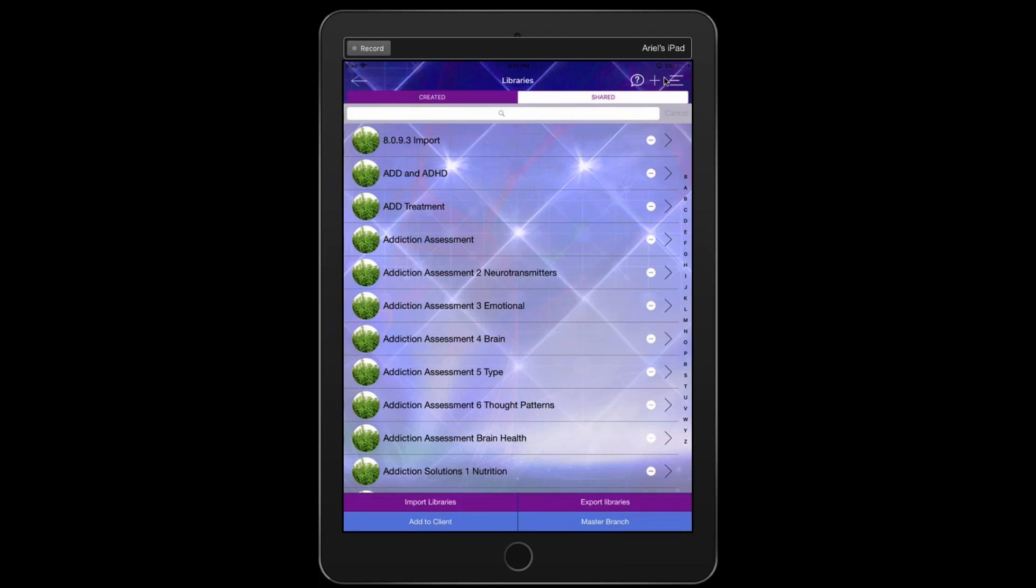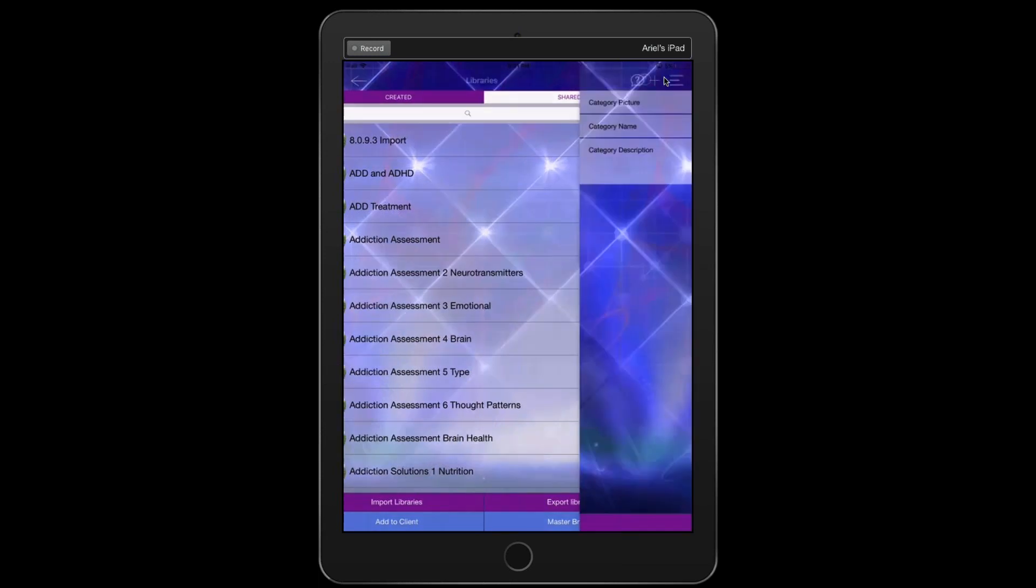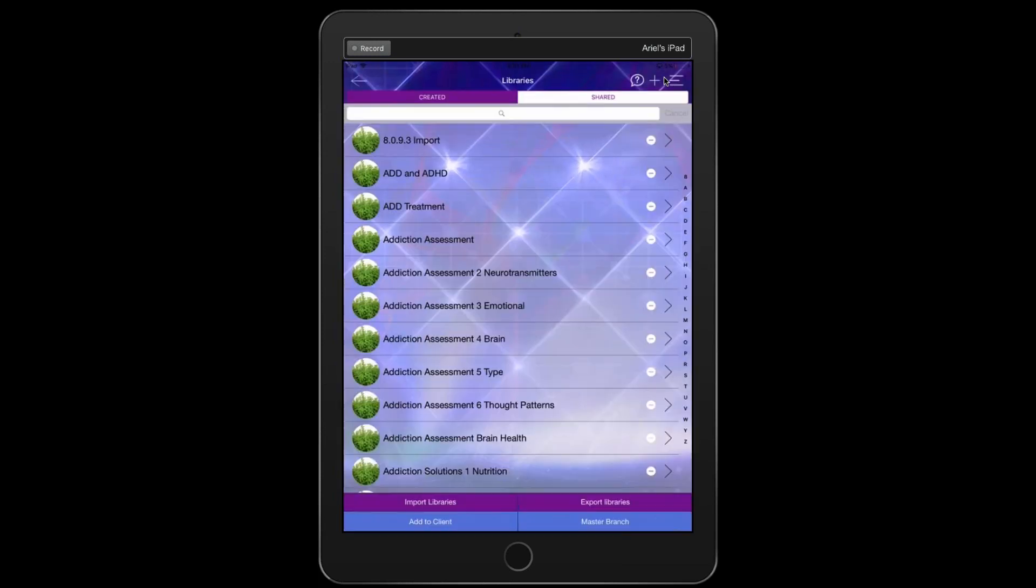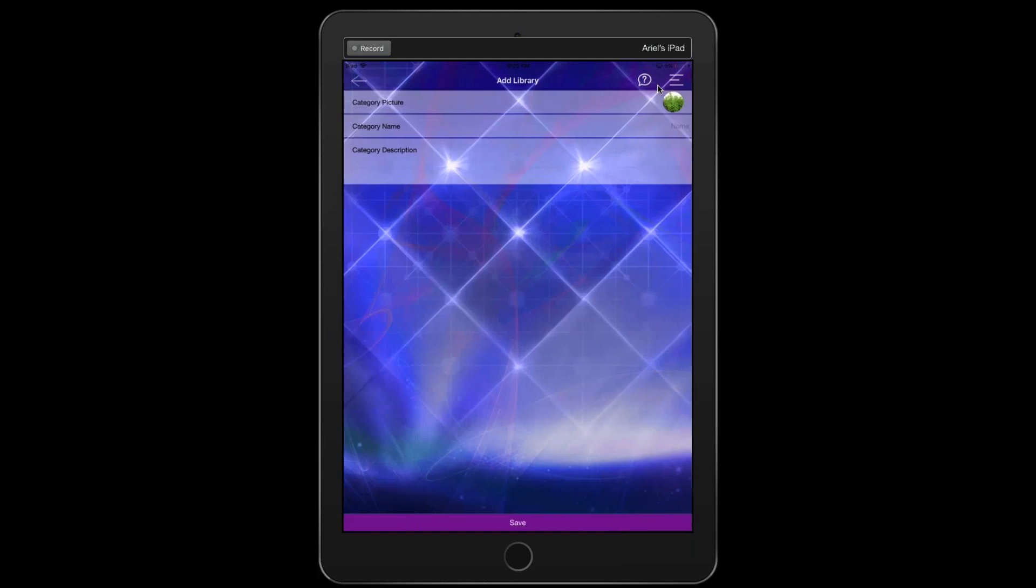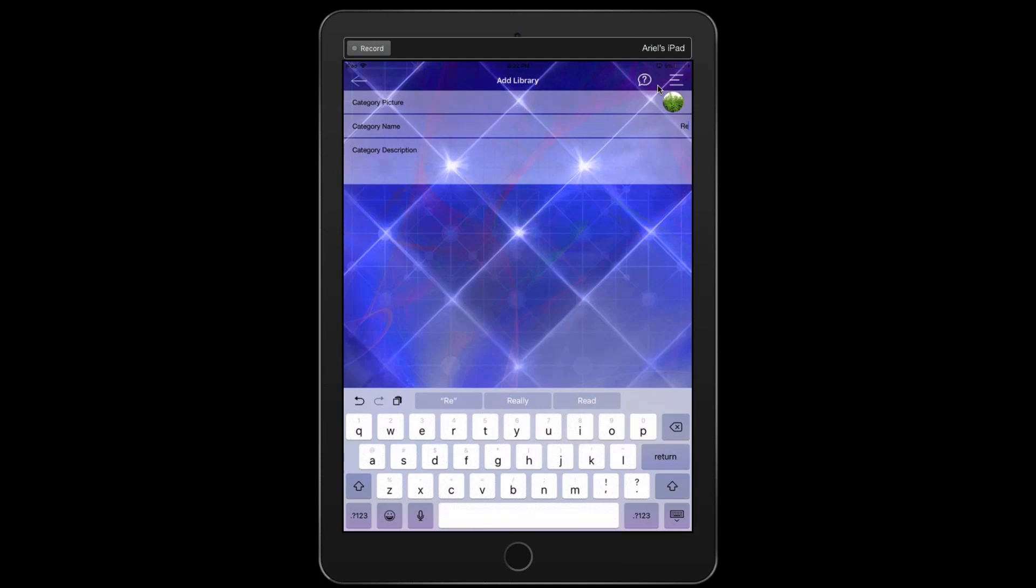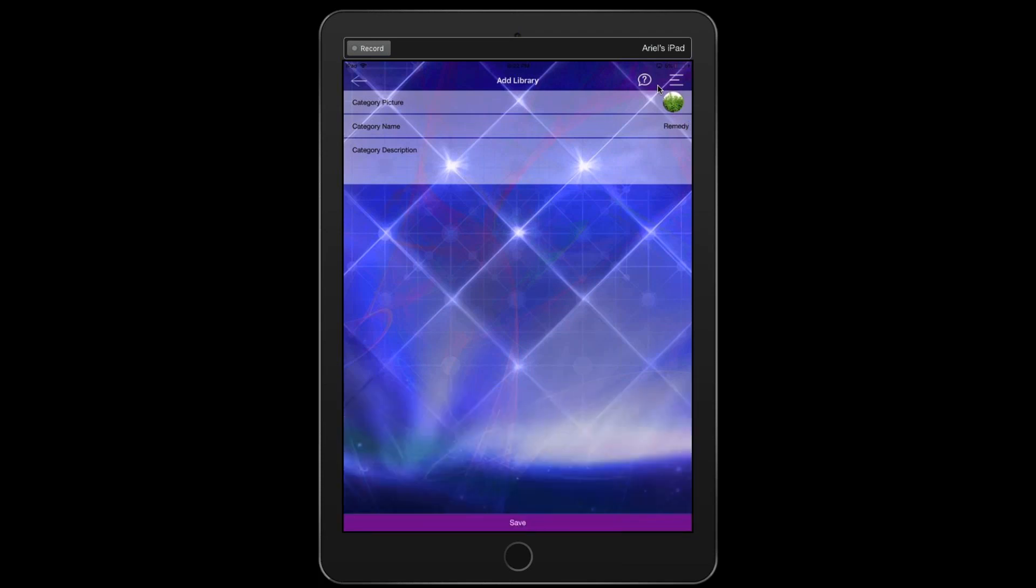Now, for your custom library, think of the category that you want to create. So let's just create a category called remedy. And we'll just put some different items on there. In order to do that, you start here at the plus sign. The plus sign will bring you to the category picture, category name and category description.